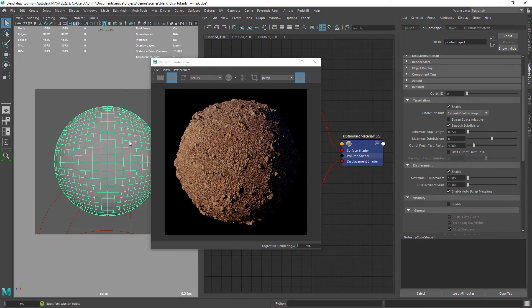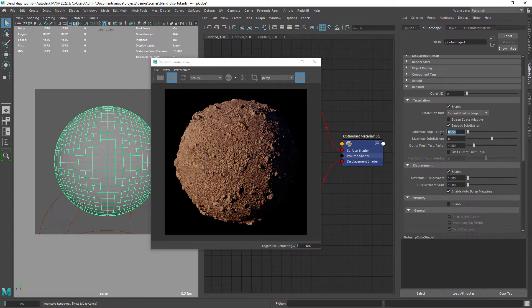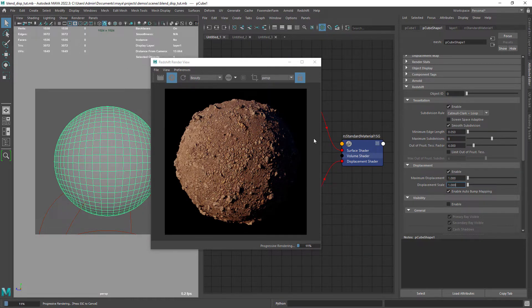The only thing I changed was disabling the screen space adaptive because I want to render an animation and I need uniform tessellation in the sphere.